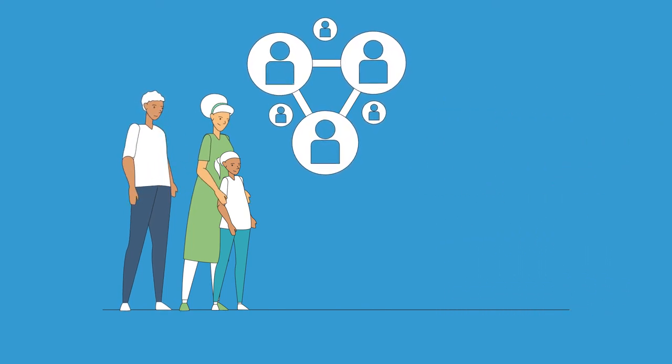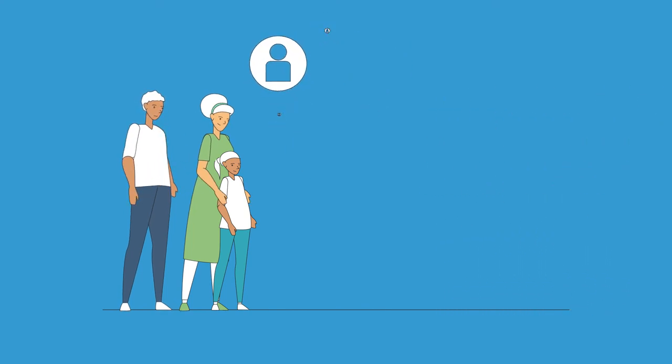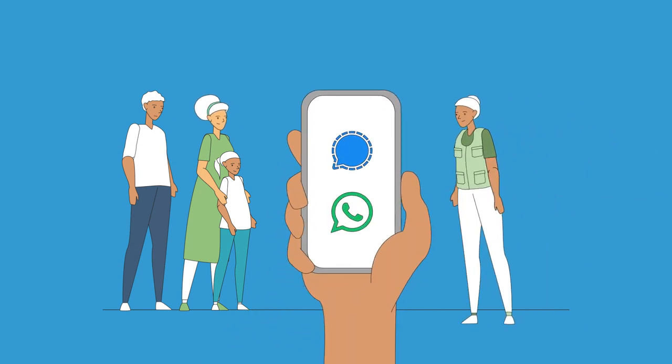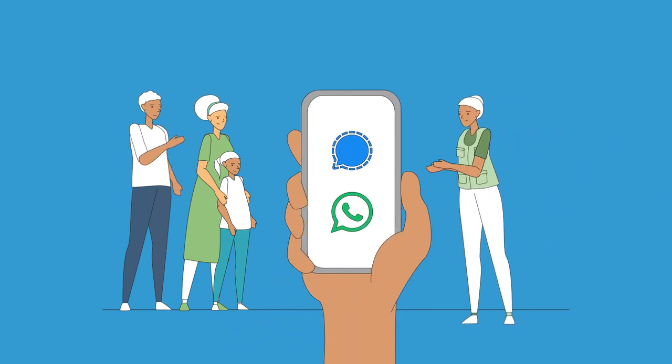When business as usual becomes difficult, group messaging platforms allow child protection actors to keep talking to children and their families.